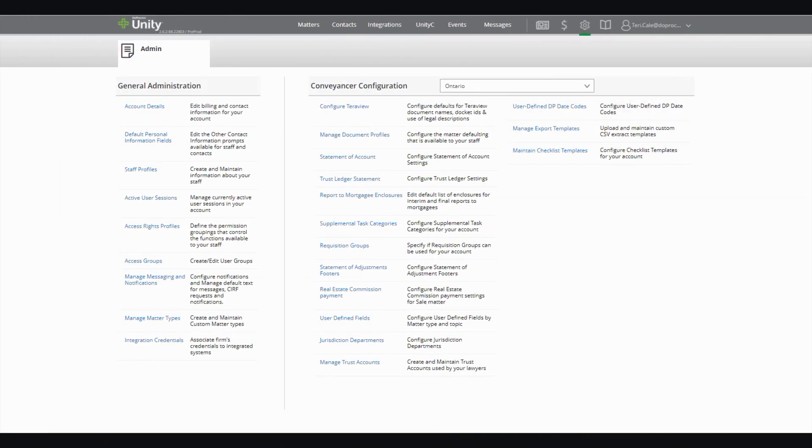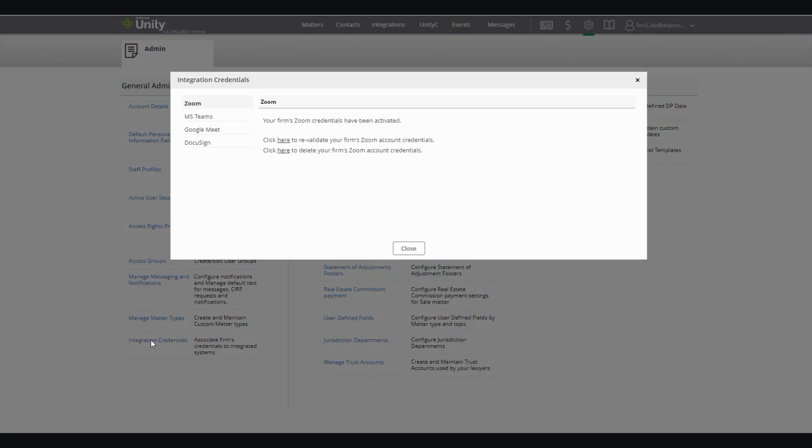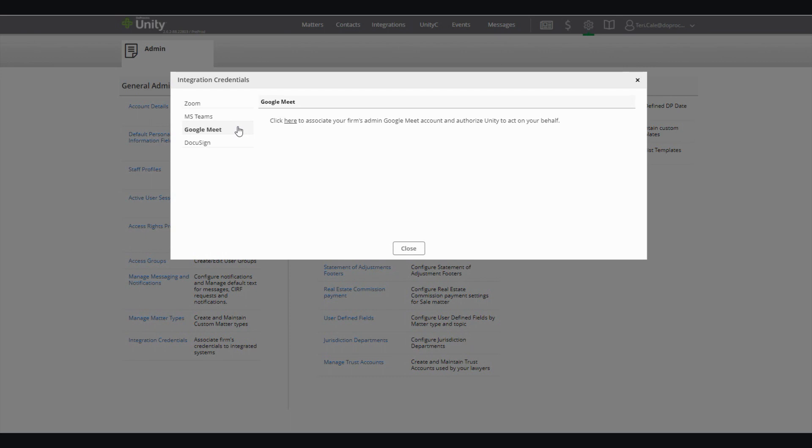Getting set up is very easy. From your Unity Administrators menu, go to the Integration Credentials. On Integration Credentials, you'll be able to see the list of the virtual meeting room providers that we are now integrated with and select the provider that you would like to set up from that list.